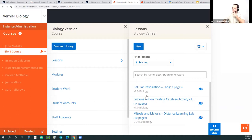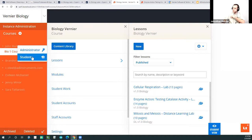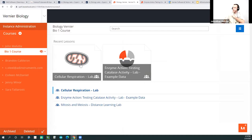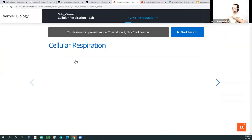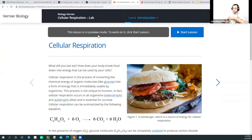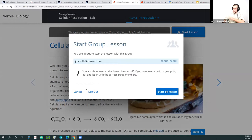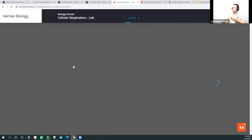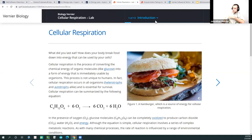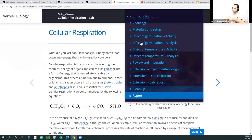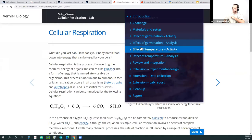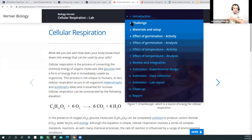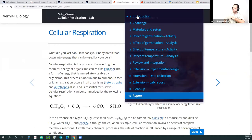Let's take a look at the cellular respiration lab. I'm moving over to being a student and clicking on the cellular respiration activity. It says the student is in preview mode. I'll start the lesson. It asks whether you want to start by yourself or as a group leader, and I'll say start by myself. The lab itself has all parts listed up top: challenge, materials and setup, data collection, analysis, review and integration. You can look at all components of the lab by looking at this drop-down.